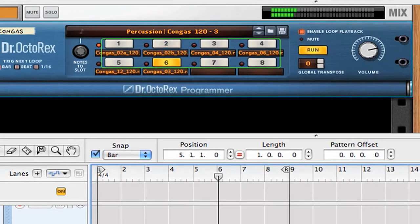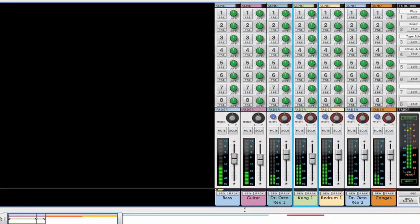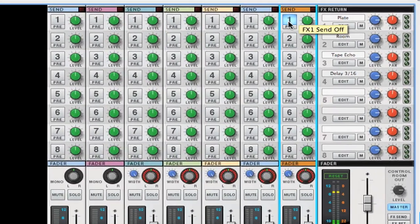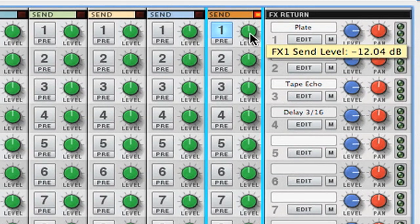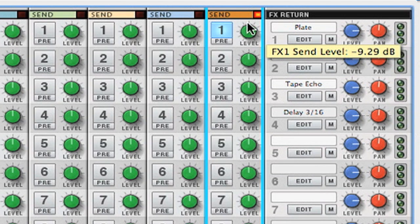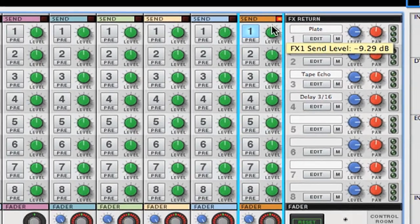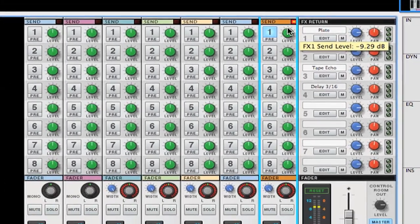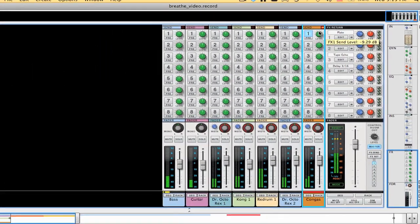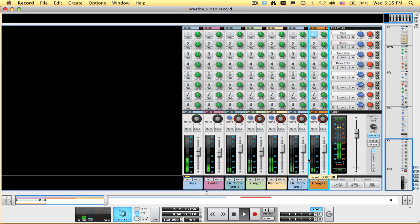We can even go to the mixer. There's the congas. And add a little plate reverb. So there you have it. We have some drums now. And we can edit those later. But I think we've got a reasonably cool groove going so far.